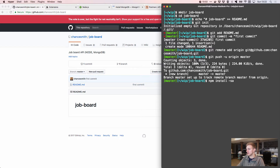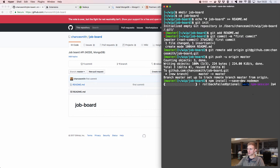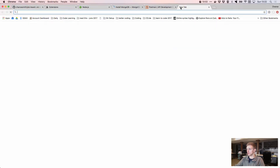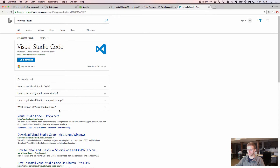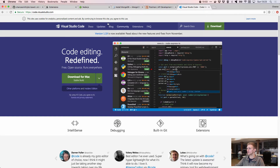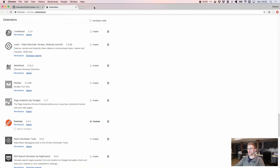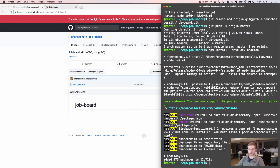We're going to run npm install --save-dev to create the package.json file and save nodemon as a dev dependency. Then we'll open up VS Code as our editor. You can download VS Code at code.visualstudio.com. Let's close these windows and get back to the terminal.